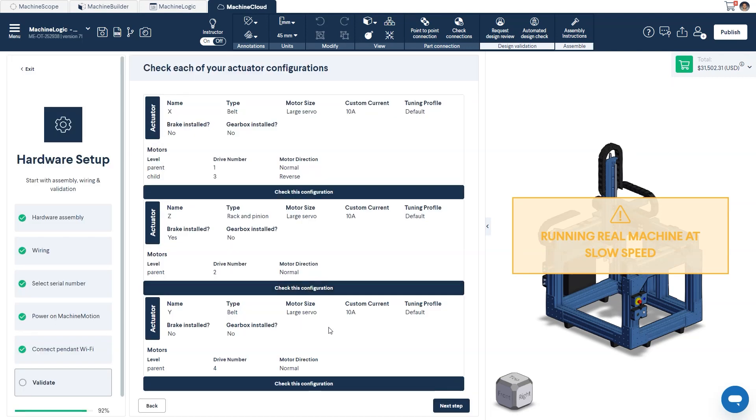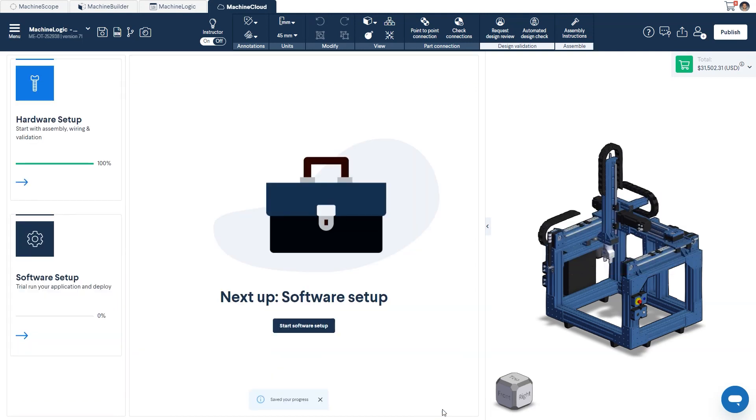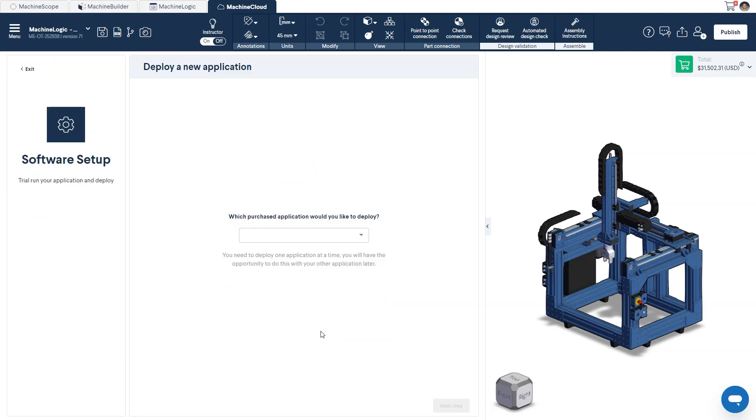With that, we've concluded the hardware setup portion of the deployment, and we can move on to the software setup. Go ahead by clicking on the button on screen to get started.